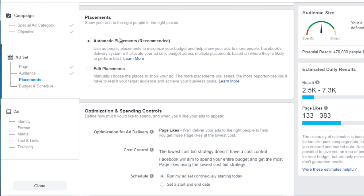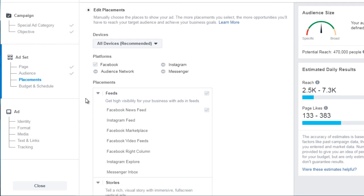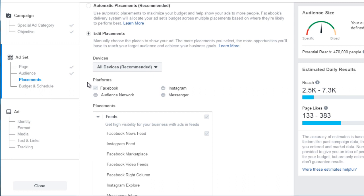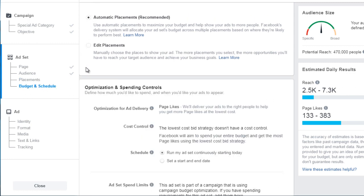Next up is Automatic Placements — this is where Facebook shows your ads to reach the right people. With automatic placements, Facebook uses its artificial intelligence to place your ads. If you click 'Edit Placements,' you can specify where you want ads to appear, such as all devices. It's highly recommended to start general: if you start too specific you can't easily go broader, just like cropping an image down and trying to restore it. We usually choose automatic placements to leverage Facebook's smart AI.